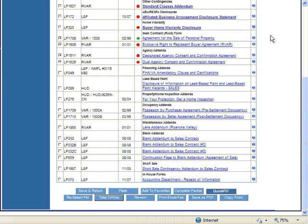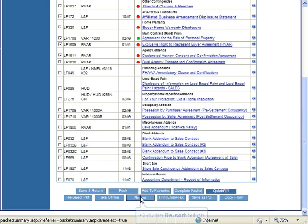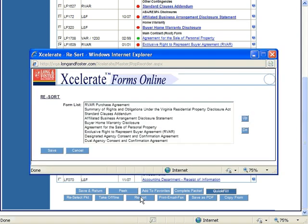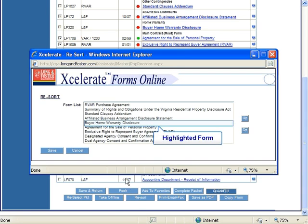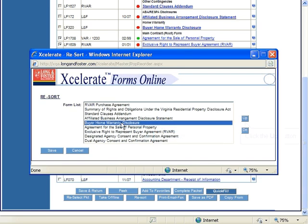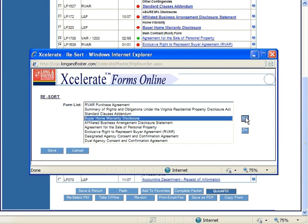If you would like to change the order your forms are displayed on the packet summary page, click the Resort button. A new window will open and display the titles of all the forms you have selected on the packet summary page. To resort a form, click the title of the form you would like to move — the title will be highlighted. Now click the Up or Down button to move the title up or down one line for every one click of the button.